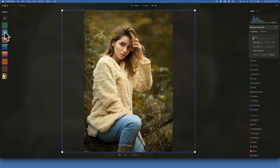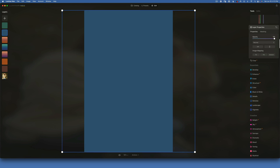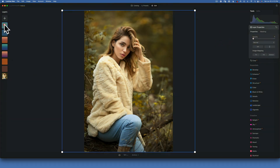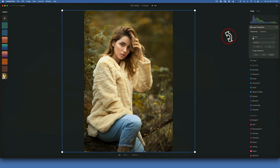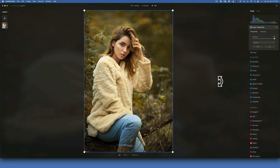Then there's a blue overlay and a bluish cool-tone green overlay that you can use as well.